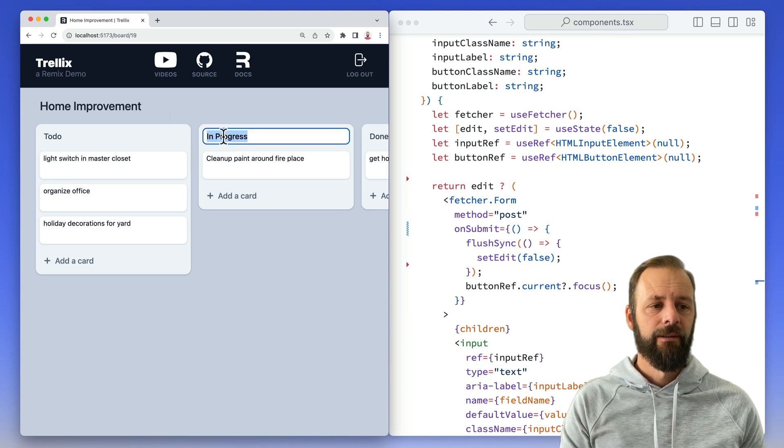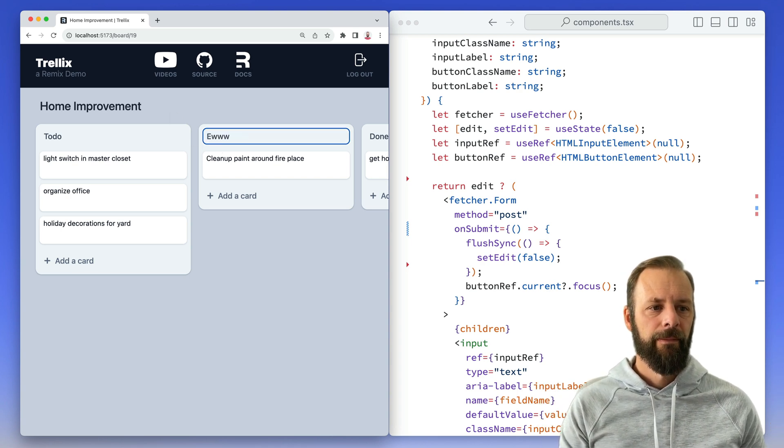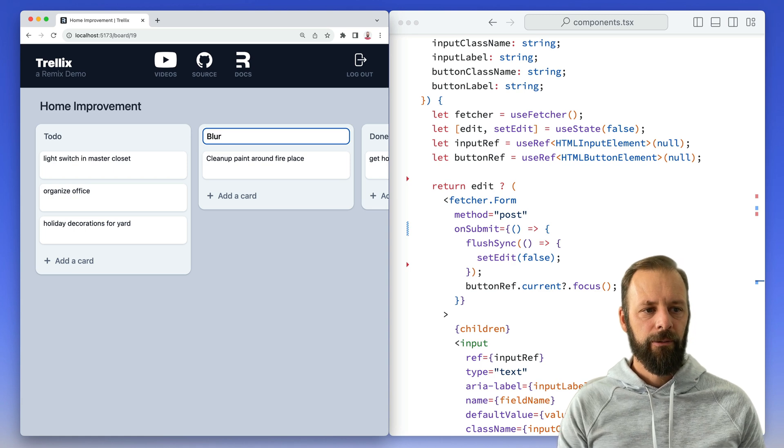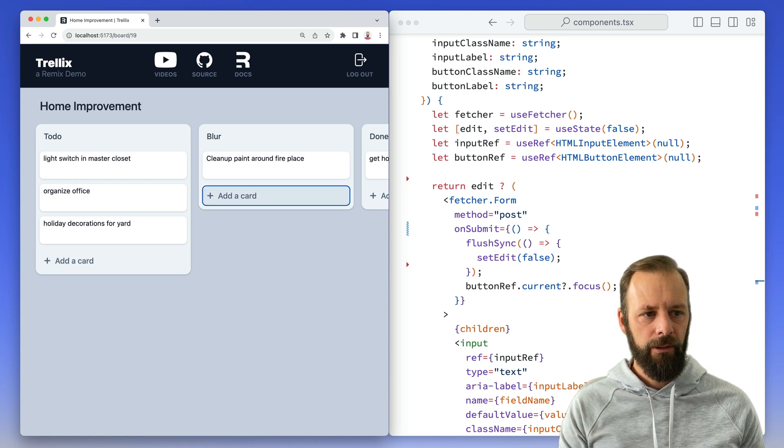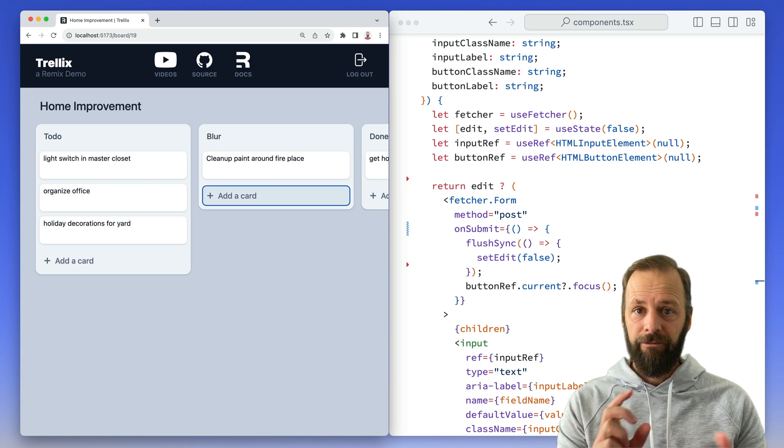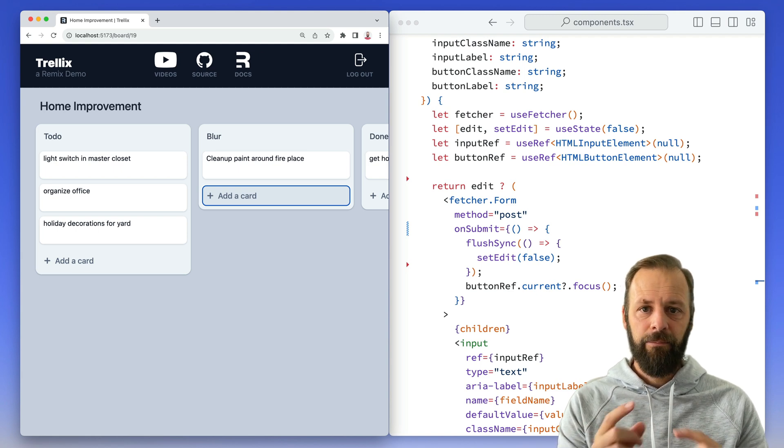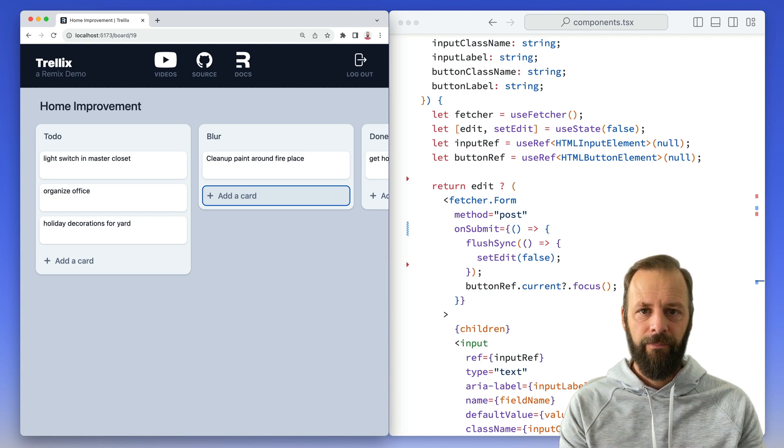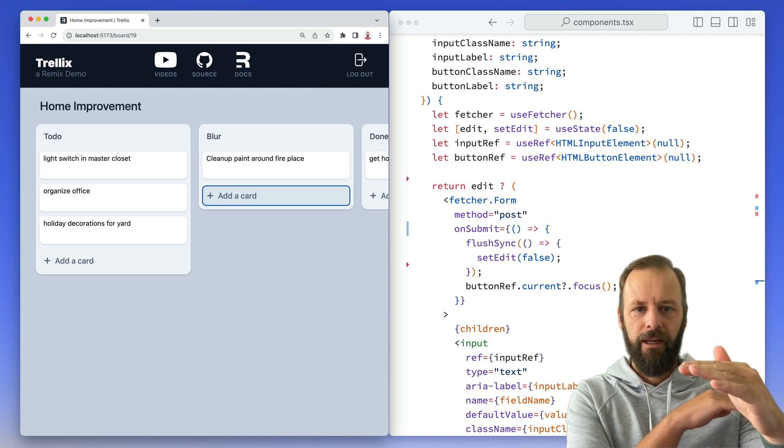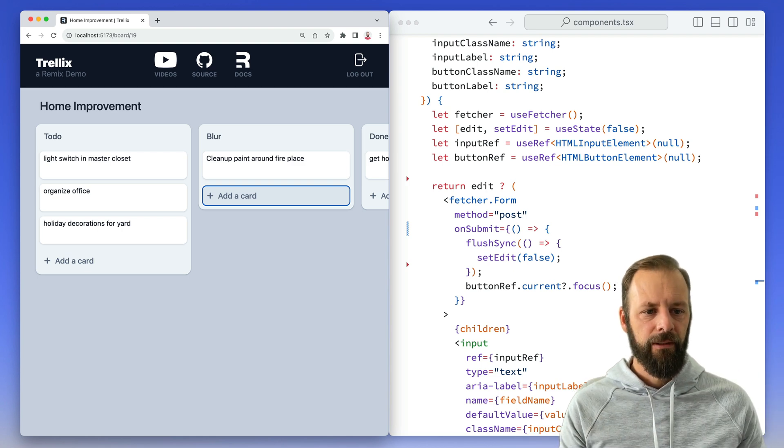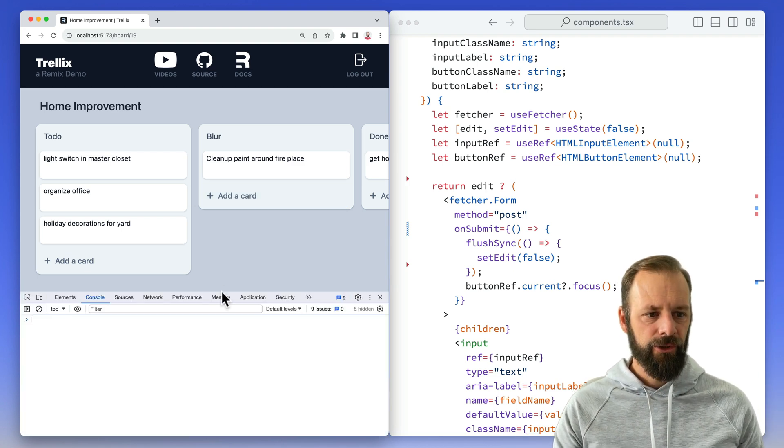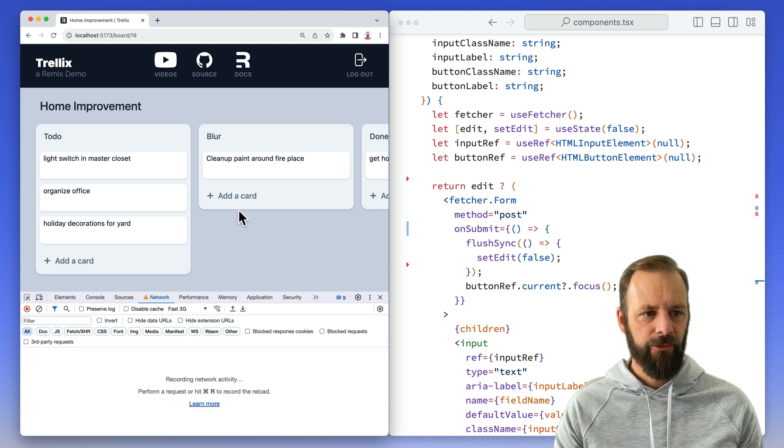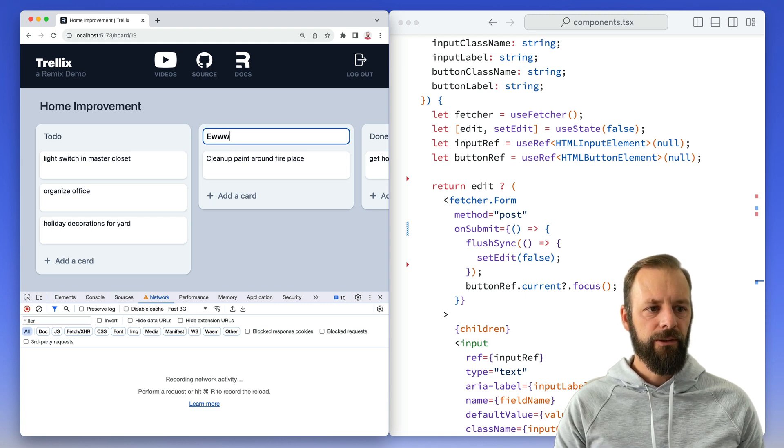Let me do it again. Blur. I'm going to blur it now. Three, two, one, blur. So we're getting that flicker, and that's that in-between time of when it's making a post, and then when the revalidation comes back. Let's exaggerate this, just to really drive the point home, so we can really see what's going on. Fast 3G. I'm going to say ew.